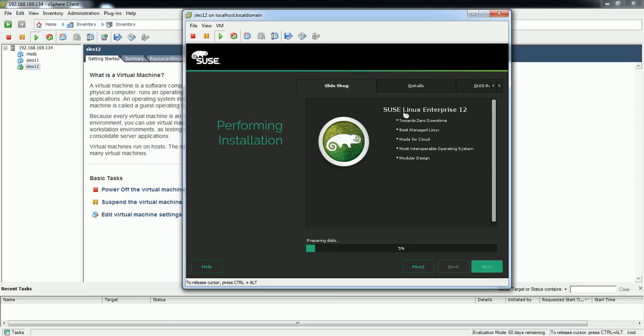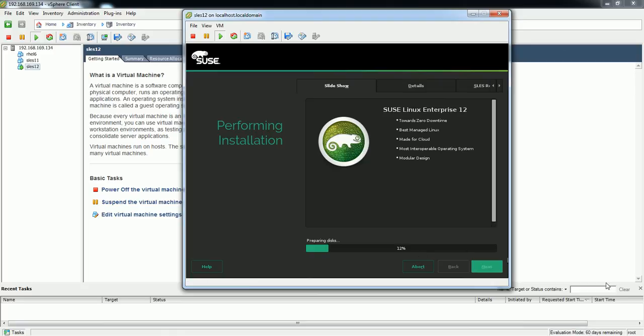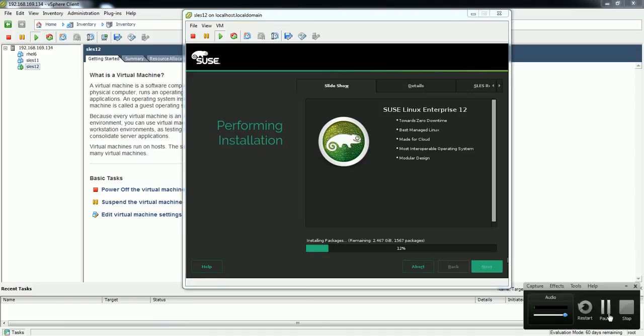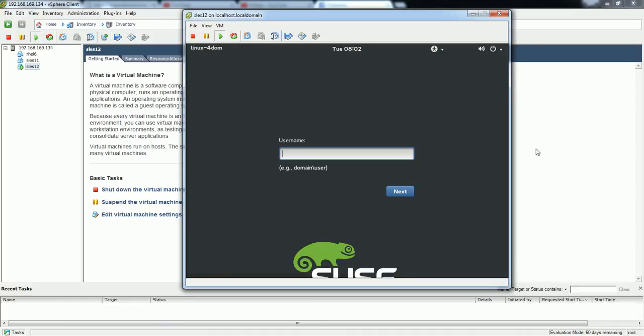I'll go with the default options and click on install. So installation has been started. It is 6% completed now, 10% completed. So it will take a little time, probably 10 minutes. So I'm going to pause this video and once this is completed 100% I'll resume back.